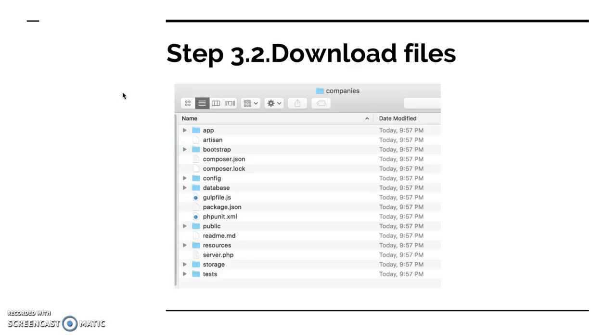Which you then copy and paste to your folder that you prepare locally or on your server, wherever. And then all that you need is to create a .env file with your database credentials, then run composer install and run migrations. And that's it.